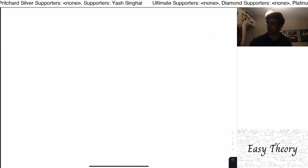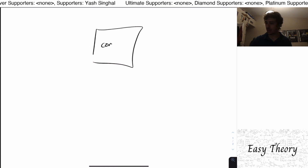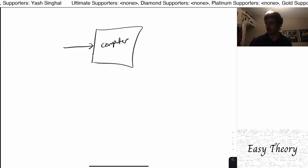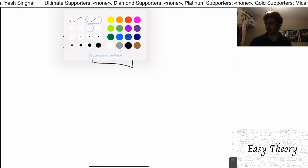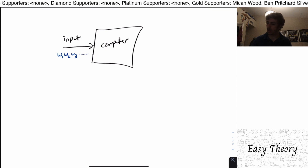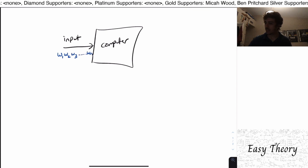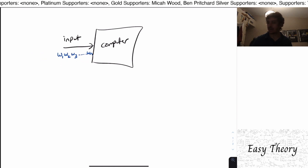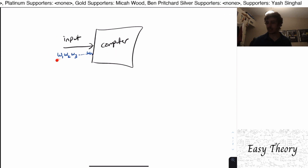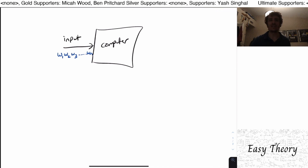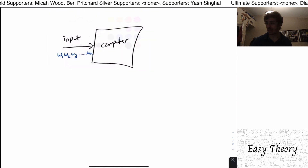Hi, welcome back to another edition of Easy Theory. Today we're going to continue from where we left off. We were discussing this idea of a computer, and what we noted is that it takes a certain input string. We'll assume the length of the input will always be finite — we will never have an infinite length input, because the computer would not be able to process it in a finite amount of time.